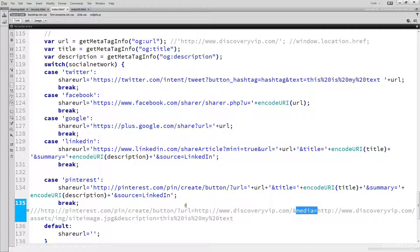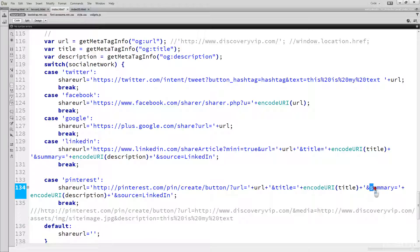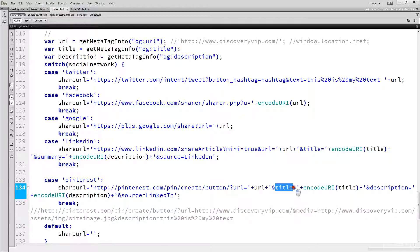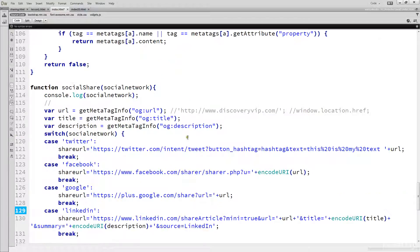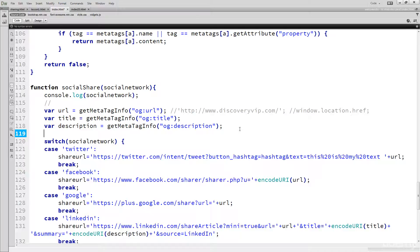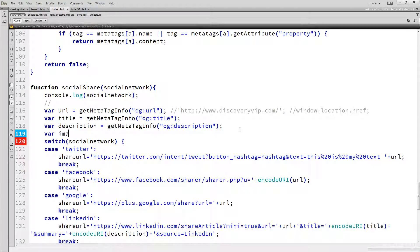This one is actually asking for media and then description. We're going to be able to just change summary to description. I'm going to just change this to media, get rid of that encode, and here I'm going to just pick up a new variable and call it image.